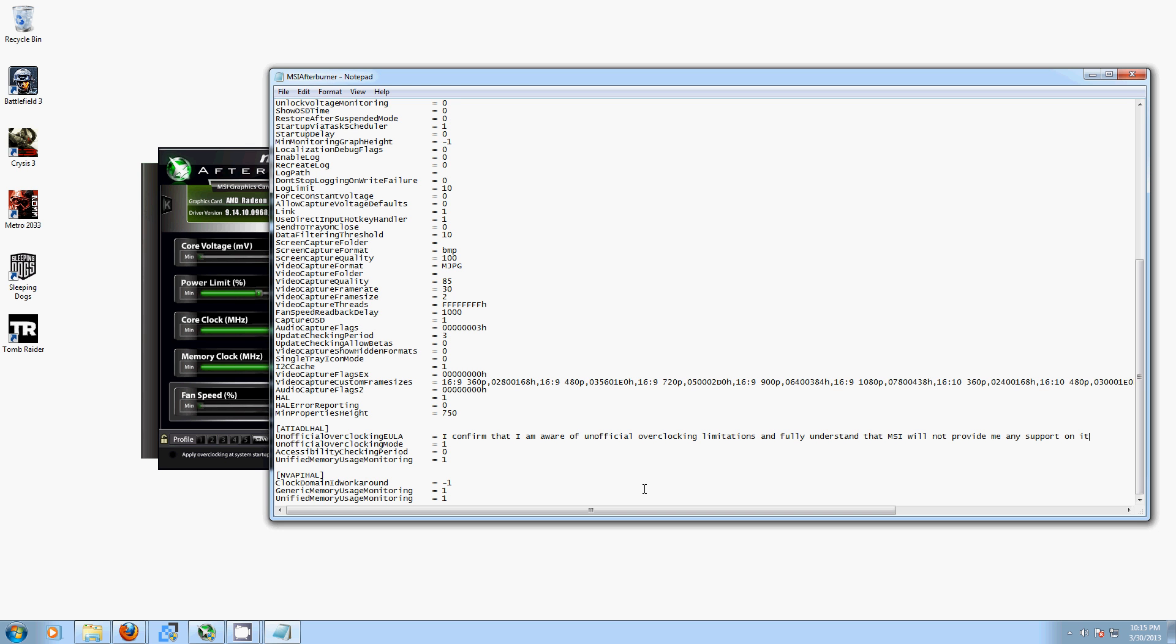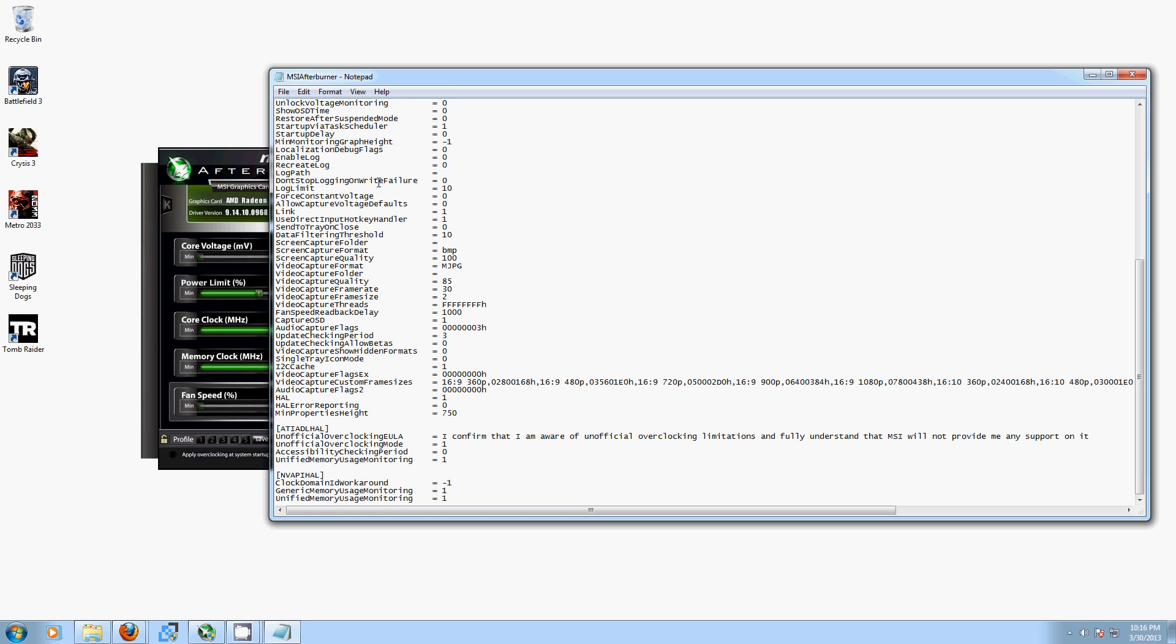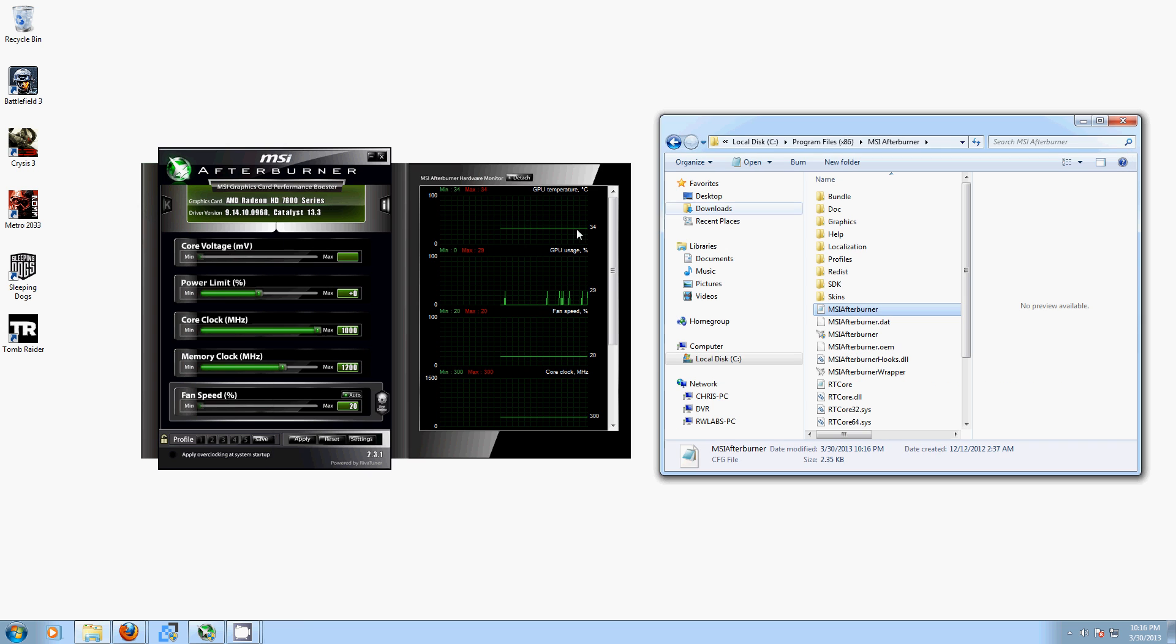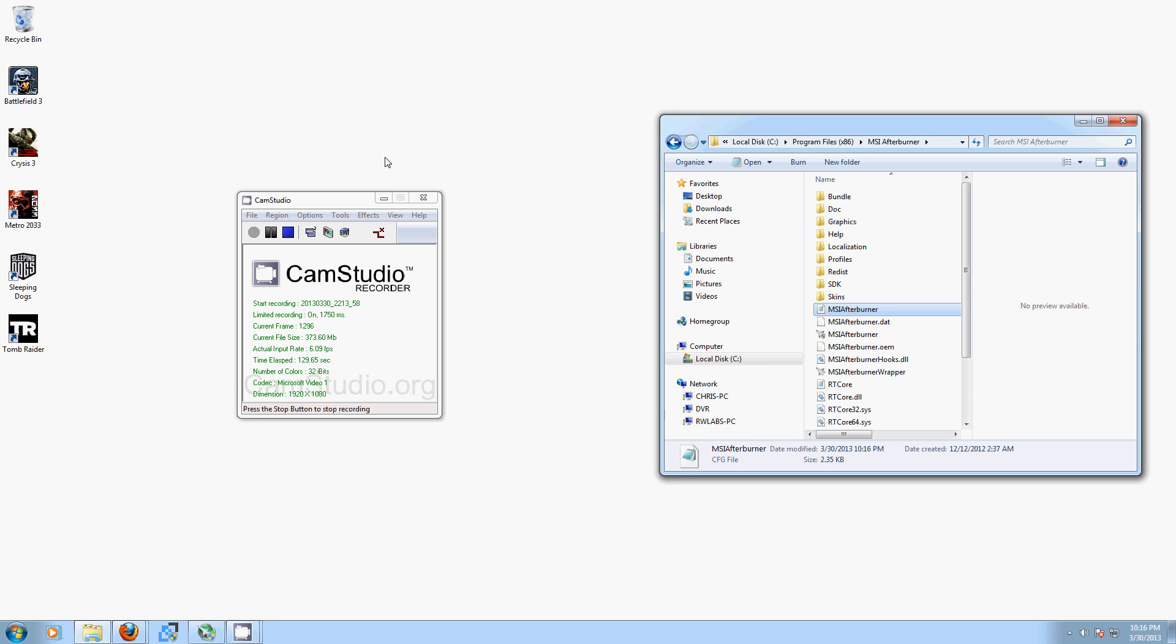So, essentially, you just know you're going beyond the limits, and that's fine. So, now you want to save it, close, and close MSI Afterburner.